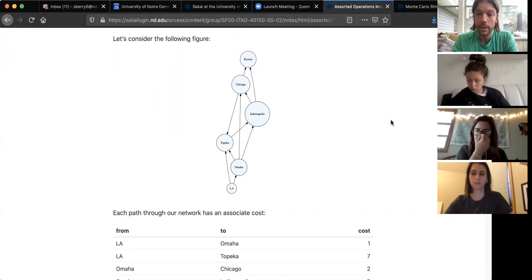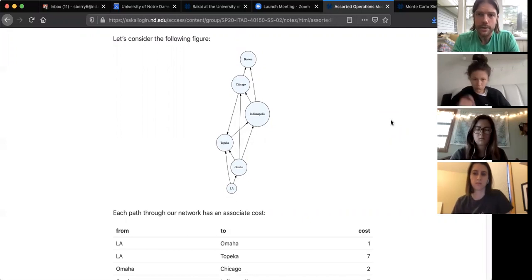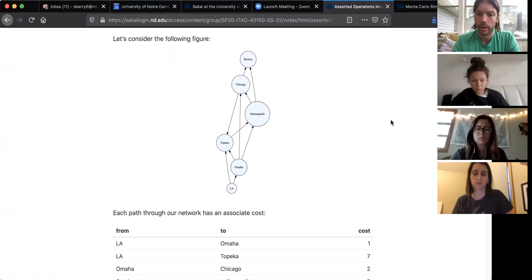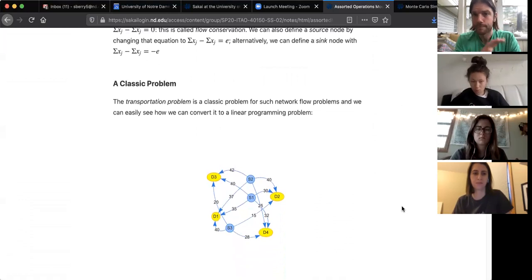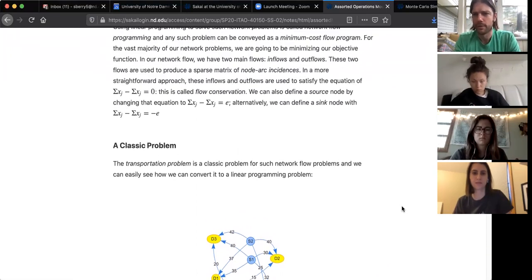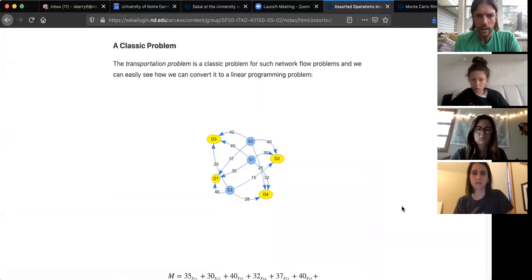This essentially turns into a type of linear programming problem — specifically a binary programming problem — where we either turn a node on or not, meaning we either go to that place or not. That's a very high-level overview of a transportation network problem. There's information about inflows and outflows we won't worry about too much right now.